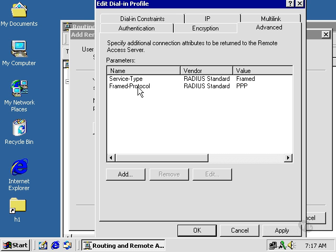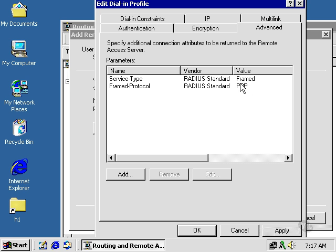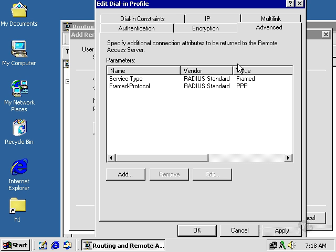Under advanced, we can specify service type or frame protocol type. Here we have PPP. We made a comparison before to SLIP. SLIP is much older than PPP. PPP will support things like DHCP. Plus, it will allow protocols such as TCP/IP, NetBui, and IPX. SLIP only supports TCP/IP.